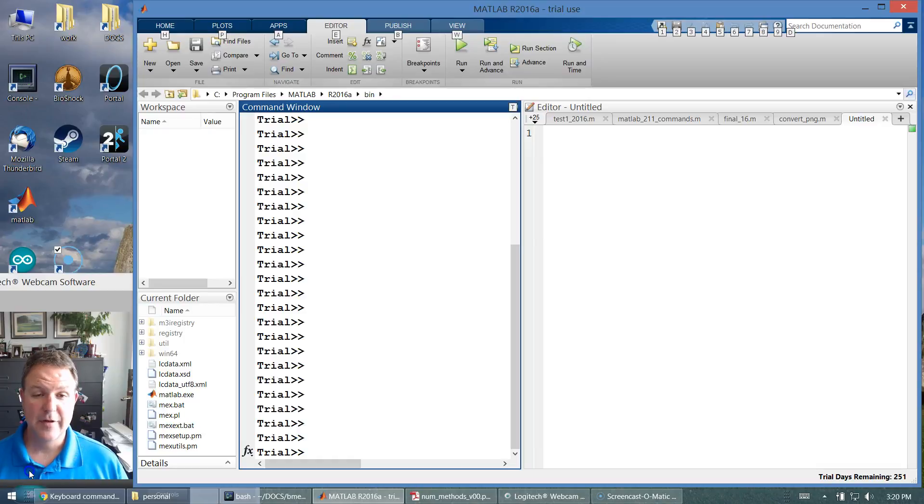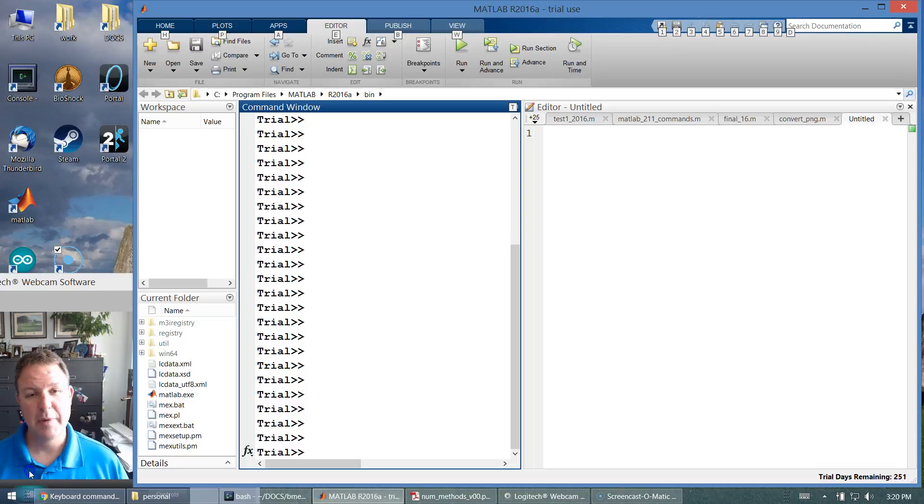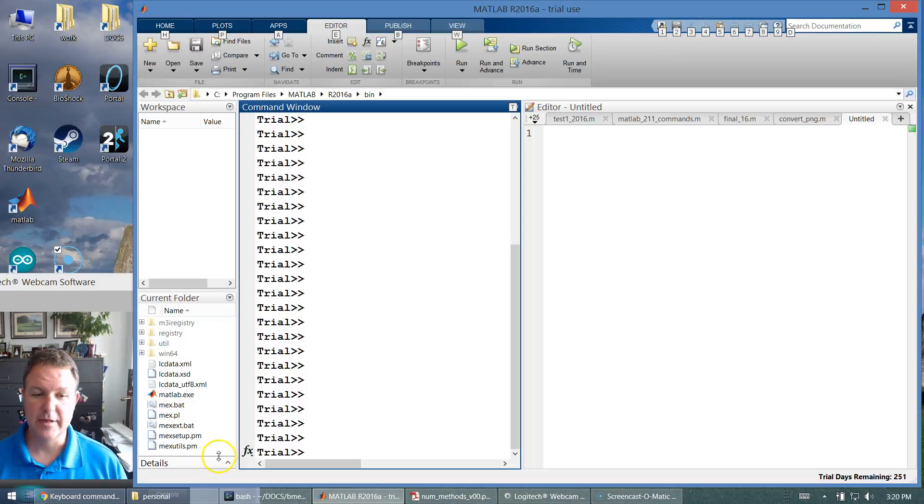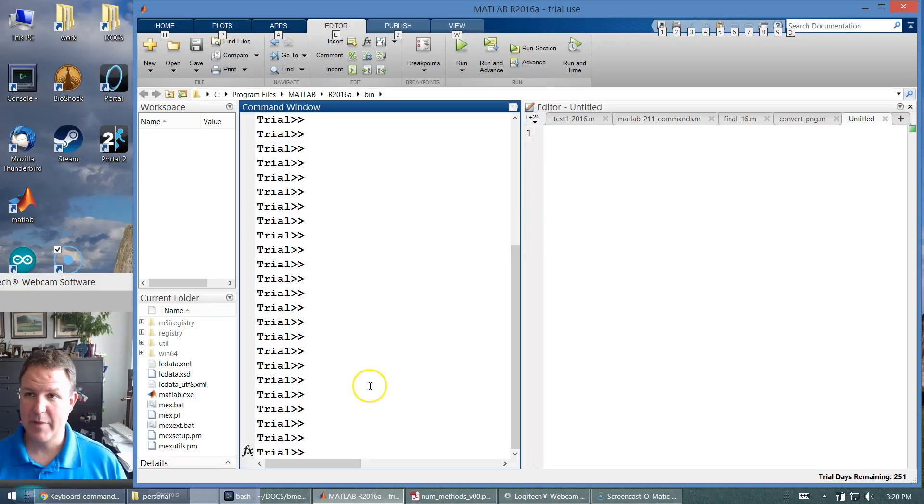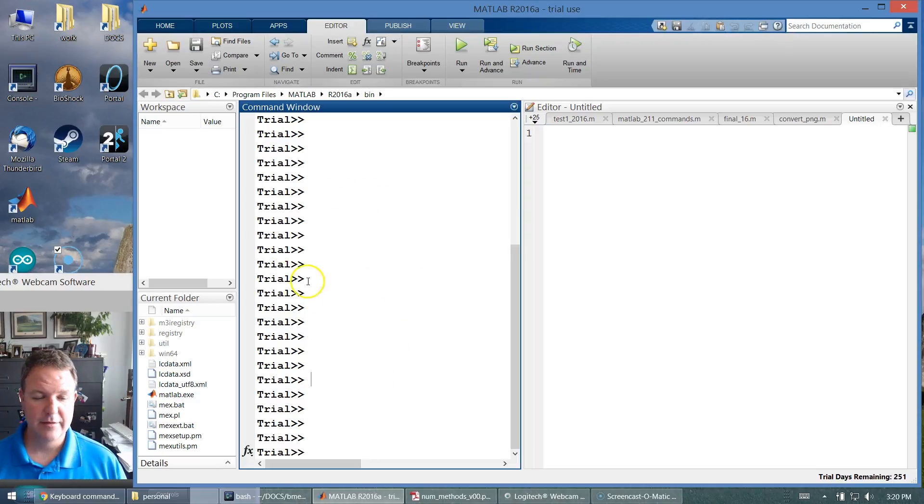This is a very brief introduction to MATLAB, a very powerful software tool for simulation and calculation in engineering. So if you start up MATLAB, you will typically have this area here called the command window.